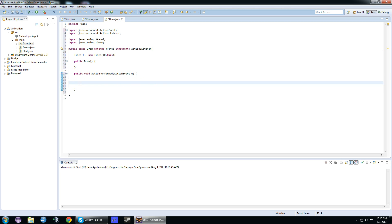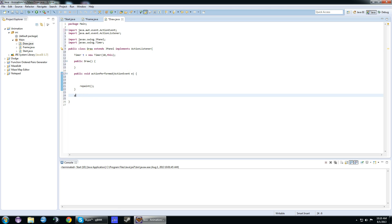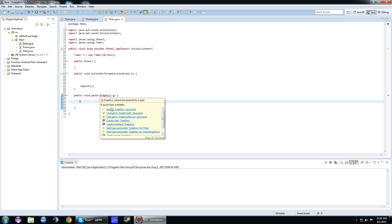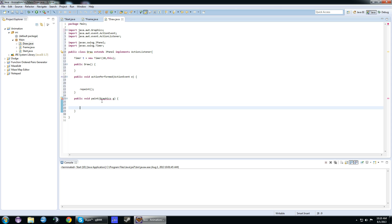In here, we're going to update positioning, yada yada yada. Right here, we're going to call the repaint method. Make sure you spell it right. We need to make a method called paint, and it needs a Graphics g object. We need to import Graphics as well. Basically, this repaint method is going to keep calling this paint method over and over.